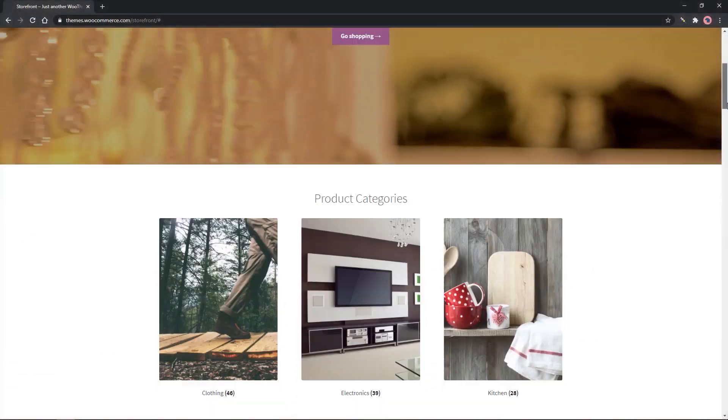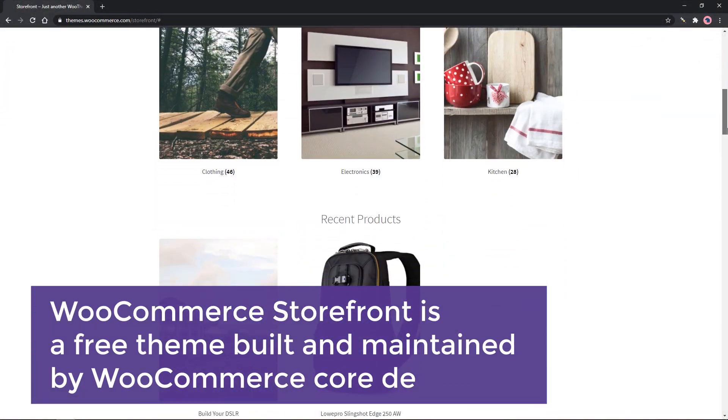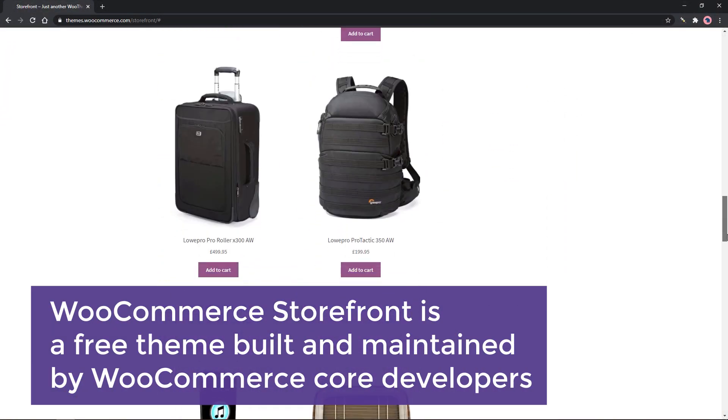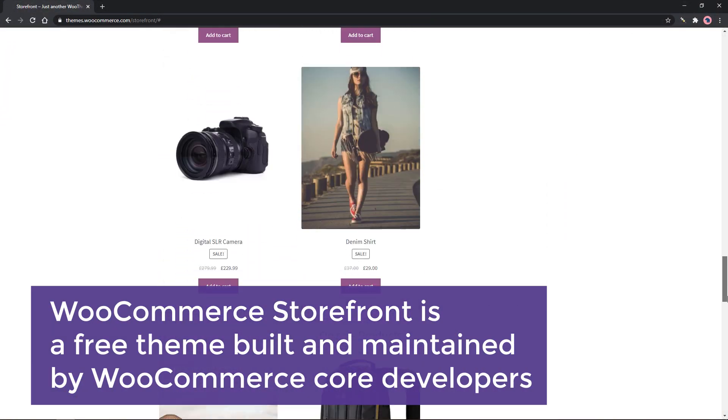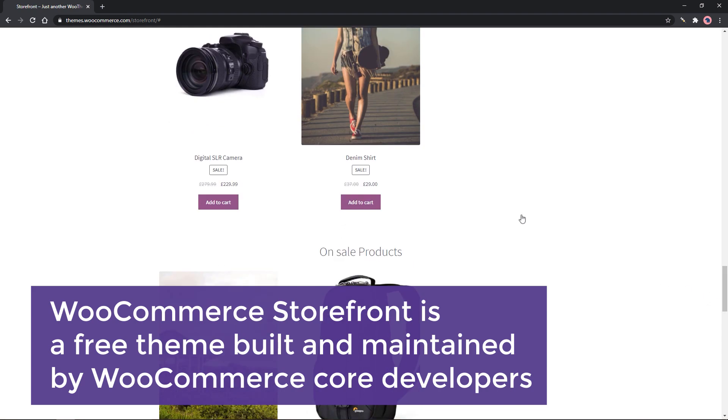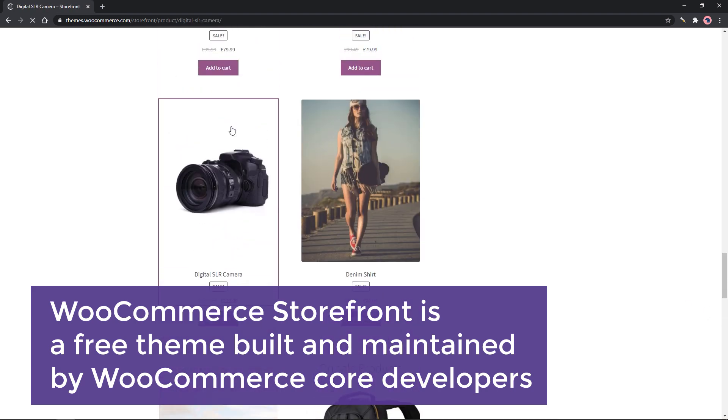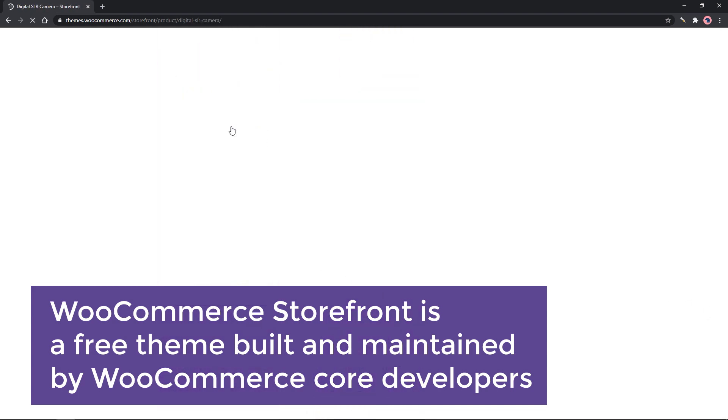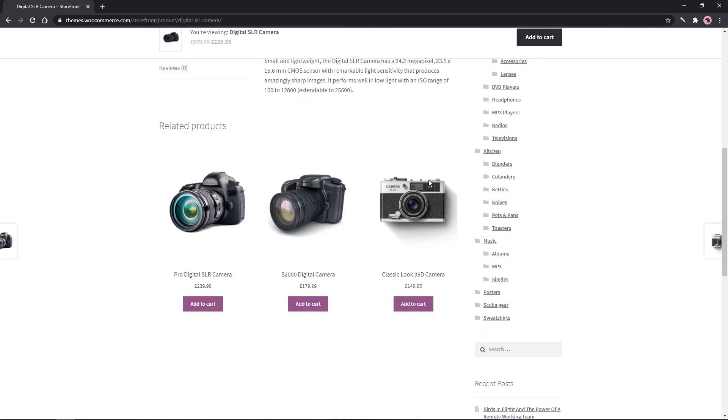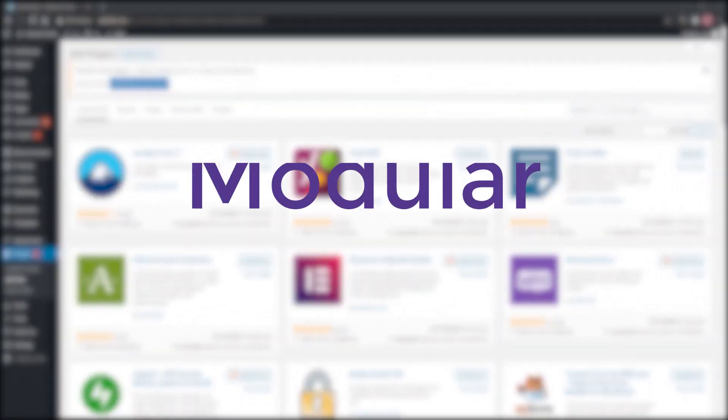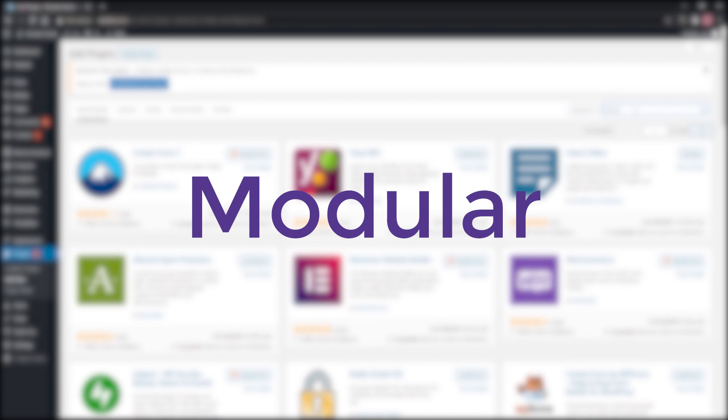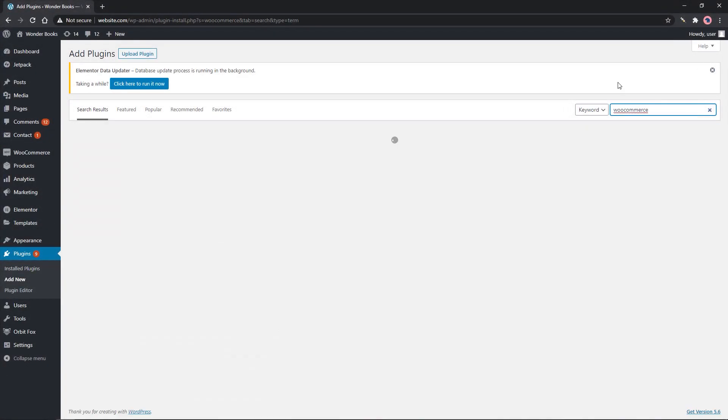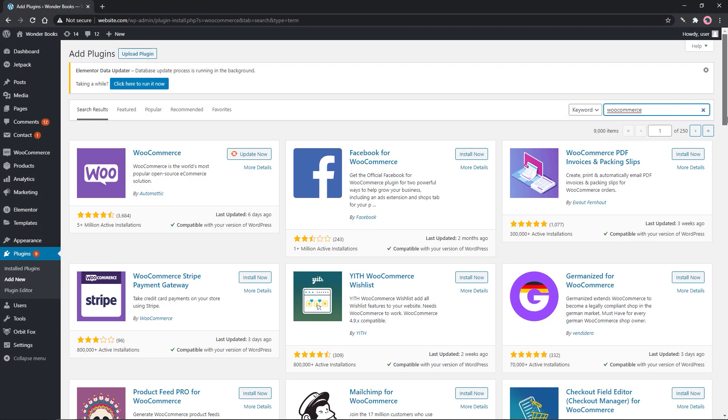Storefront: WooCommerce Storefront is a free theme built and maintained by WooCommerce core developers, so you can rest assured the integration between WooCommerce, WooCommerce extensions, and WooCommerce Storefront is watertight. Modular: WooCommerce allows you to expand the functionality by adding